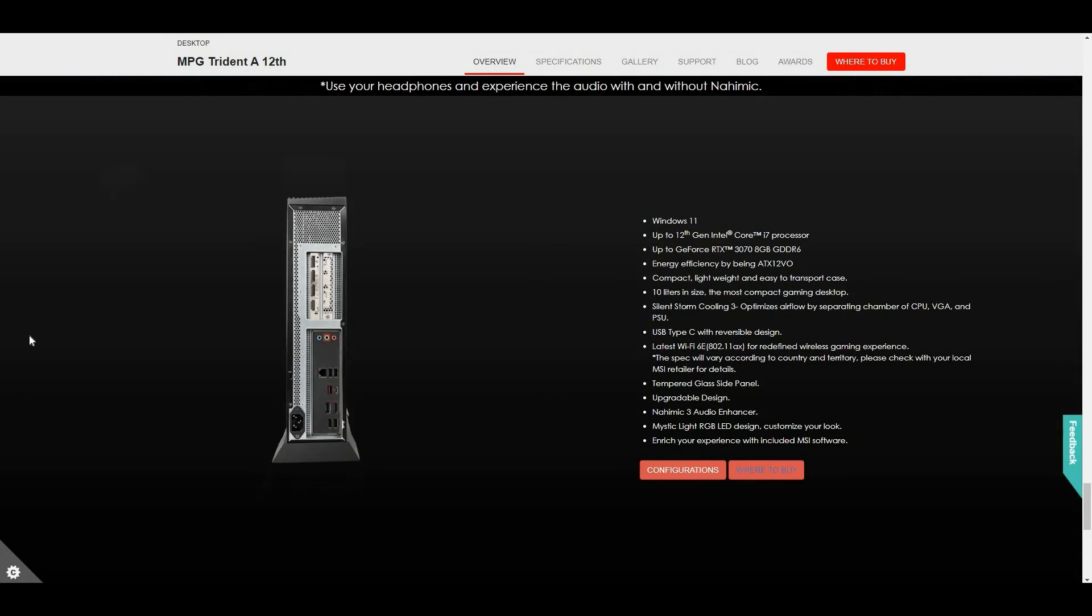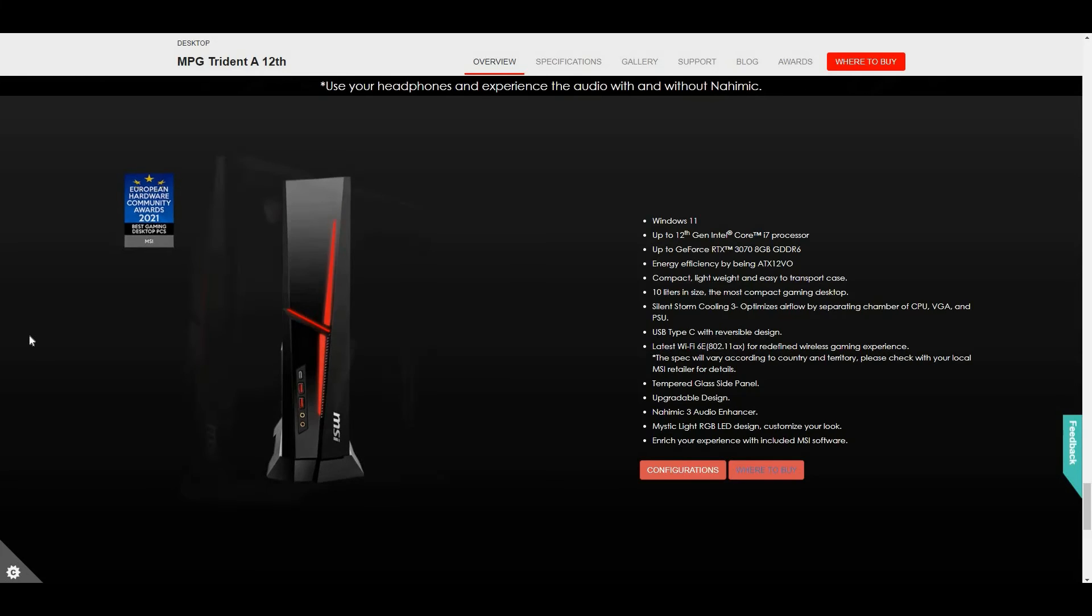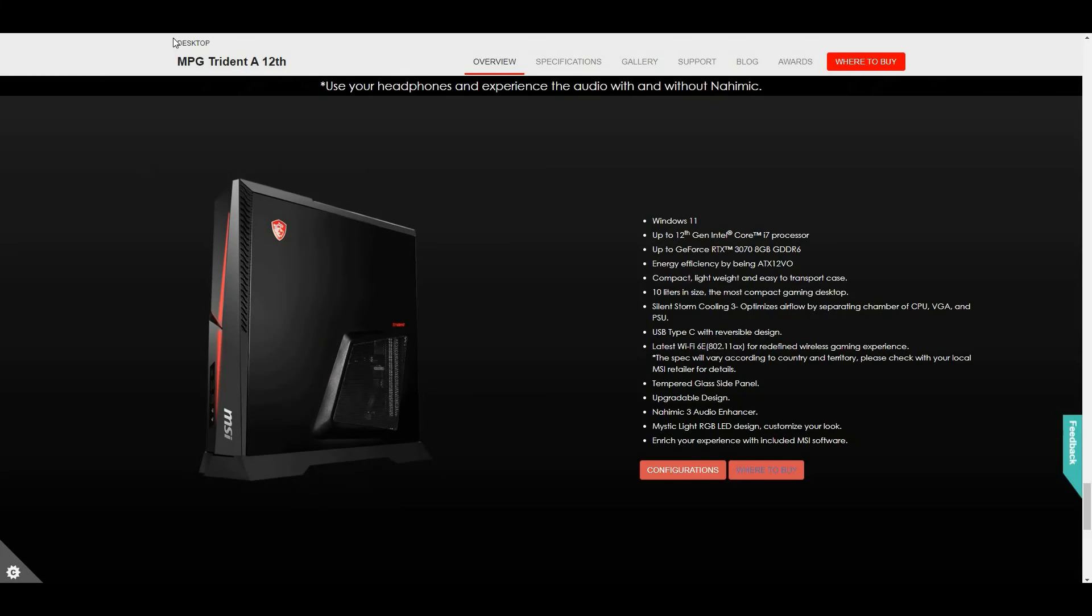So that's it, the end of the review about the MPG Trident A12 version. Thank you guys for tuning in. This has been John Gamboa, your content creator for JohnGTV. See you on my next video. Thank you for watching.